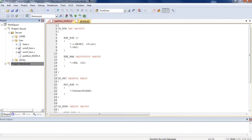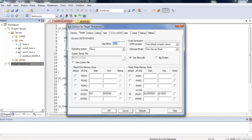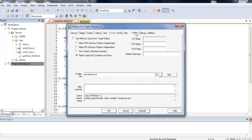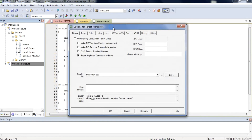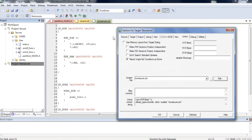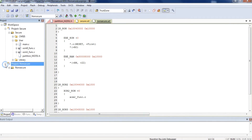Under the Non-Secure Project, click Options for Target. On the Target page, select Software Model to Non-Secure Mode. On the Link page, edit the SCAT file to specify Non-Secure Flash and SRAM location. If Non-Secure Code uses a Non-Secure Callable function provided by Secure Code, add the Non-Secure Callable function library that was imported in the Secure Project.